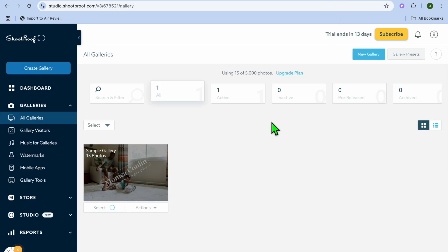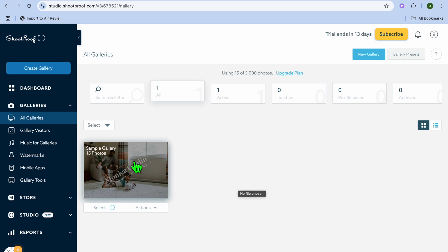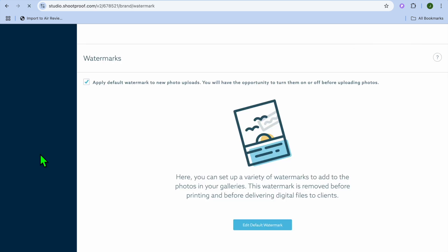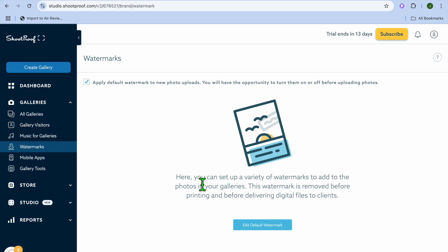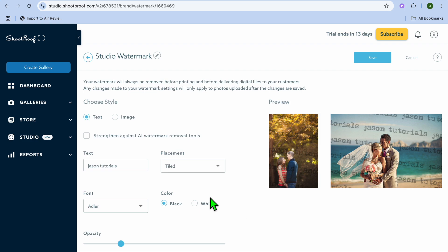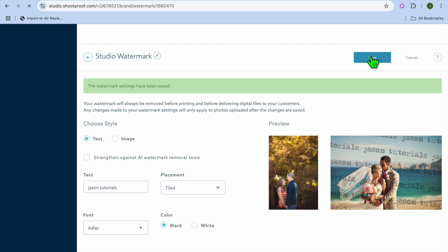Now if we go back to the main dashboard, you can see the gallery we created. If you'd like to change the watermark style, go to the left-hand menu and select 'Watermarks,' then tap on 'Edit Default Watermark.' From here you can see the different watermark options and edit your watermark. Once you've edited it to your liking, tap on 'Save.'